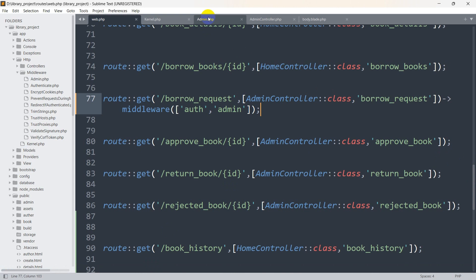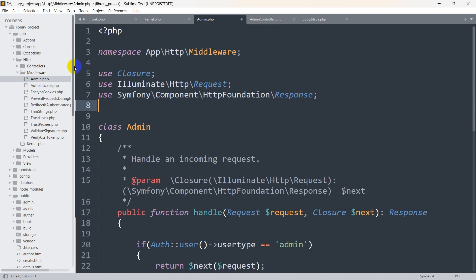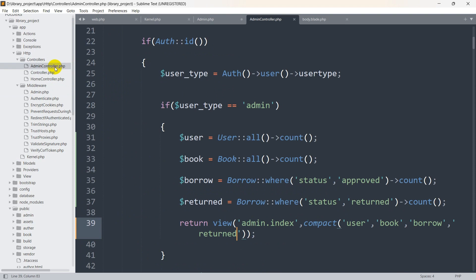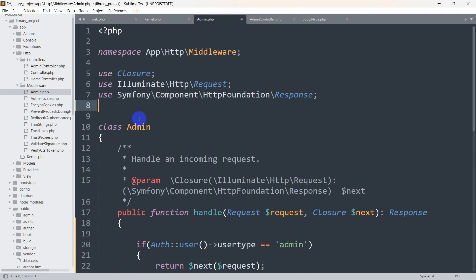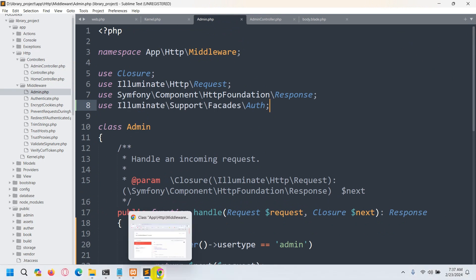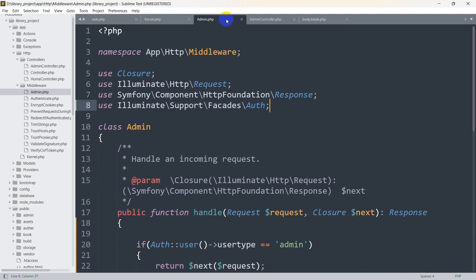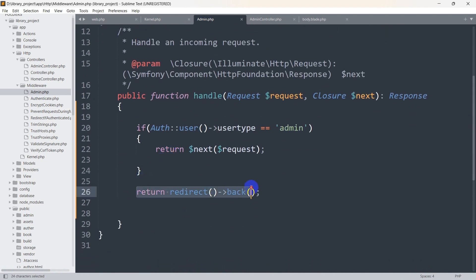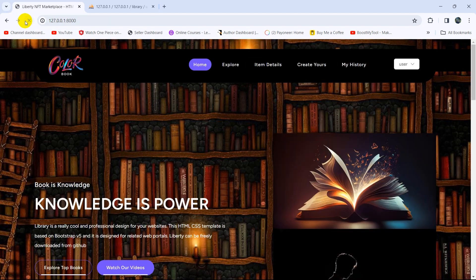Let's refresh — okay, middleware auth not found. The reason is we need to go to admin.php and add a use statement at the top. From the admin controller, I copy this line: use Illuminate\Support\Facades\Auth — and paste it at the top of admin.php. Save it and refresh. There's a too-many-redirects error, so instead of return redirect()->back(), we change it to return redirect('/') to redirect to the root view.